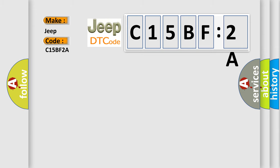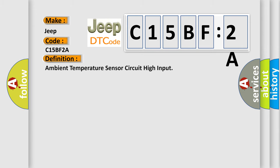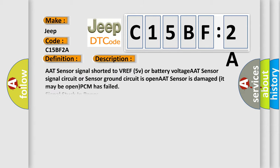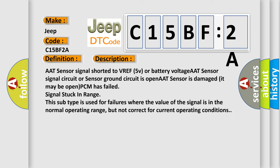The basic definition is Ambient temperature sensor circuit high input. And now this is a short description of this DTC code AAT sensor signal